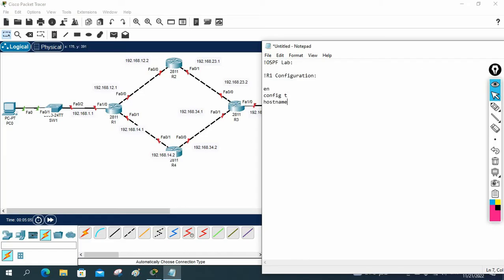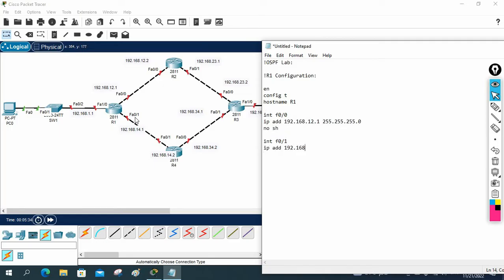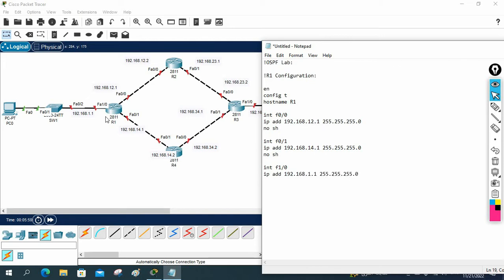For R1: enable, config t, hostname R1. Then interface FastEthernet 0/0, IP address 192.168.12.1 255.255.255.0, no shut. Then interface FastEthernet 1/0, IP address 192.168.14.1 255.255.255.0, no shut. Then one more interface — FastEthernet 1/0 — with IP address 192.168.1.1 255.255.255.0, no shut. So I've just assigned the IP addresses to router R1.